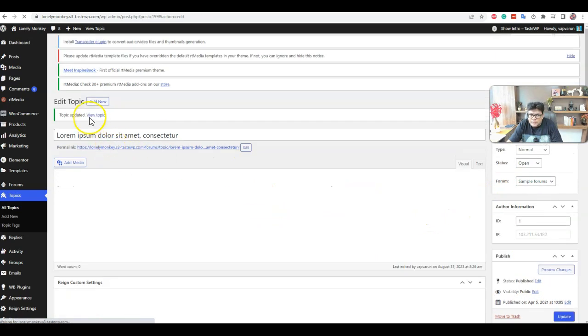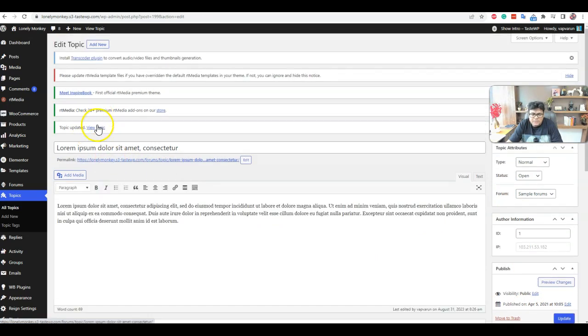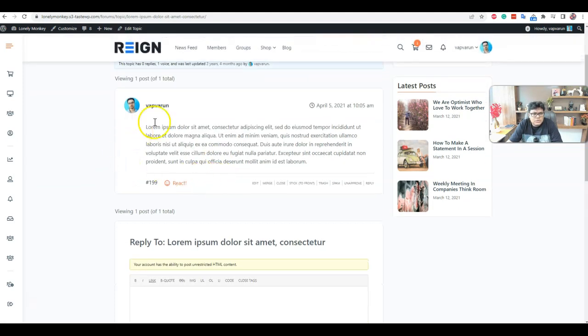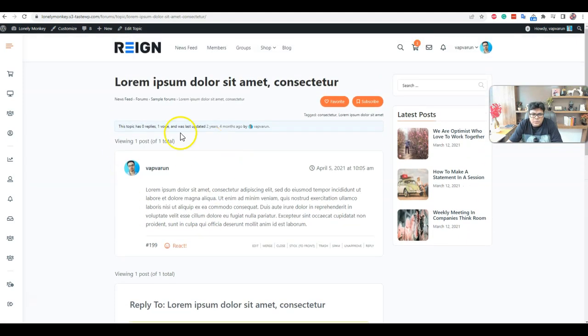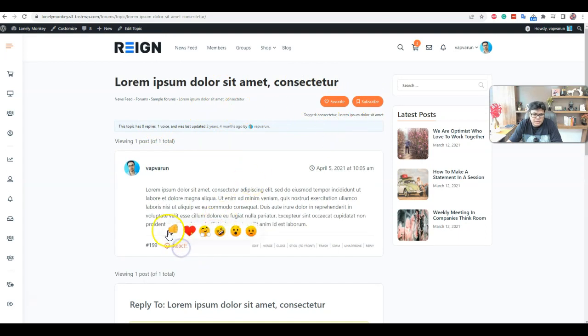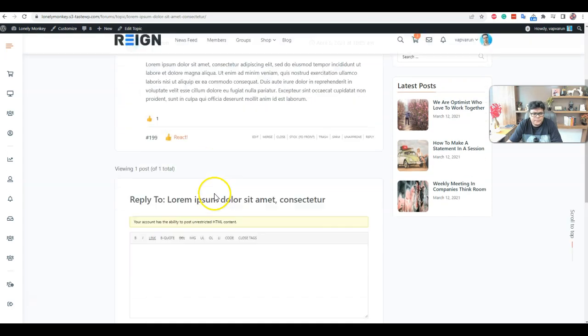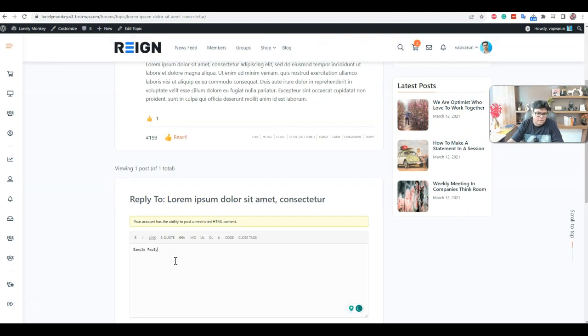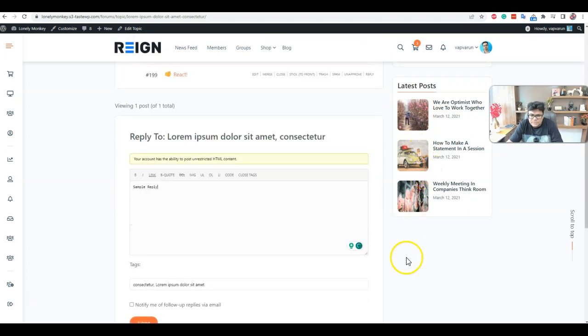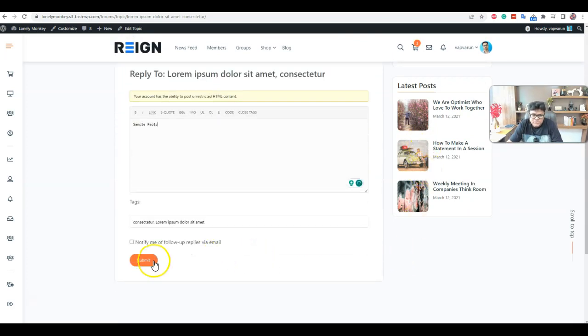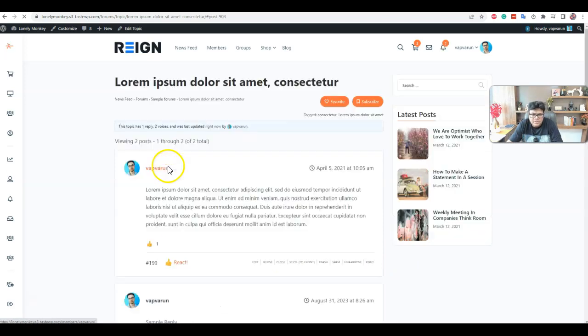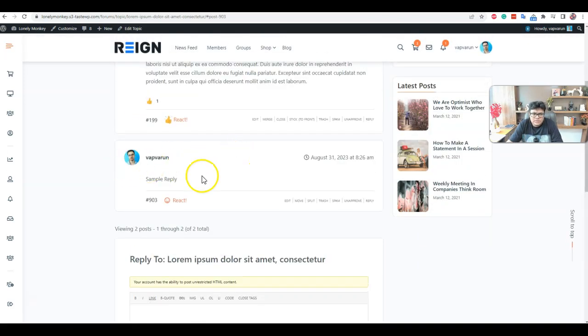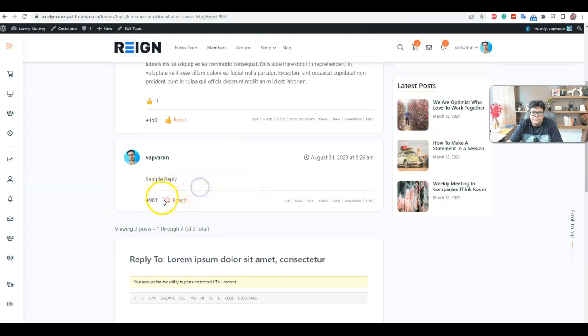Actually, the topic is the part of the forum. When a topic is created and that is not a part of the forum, it doesn't display. So on the forum point, if someone has created a topic, they can also use a reaction on that one. Sample reply. And if someone is posting a reaction reply to a particular topic, this one, that can also have a reaction functionality like this one.